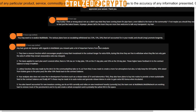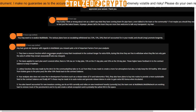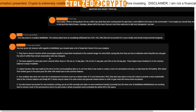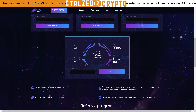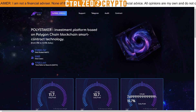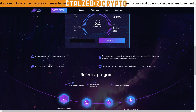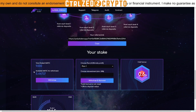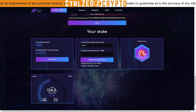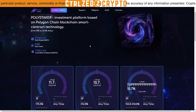The next commenter says: 'Hey bud, great video — with regards to Multimatic you missed a lot of important factors. They have a snooze function which encourages people to keep their investment in the contract longer for extra ROI. During this time they're free to withdraw but only gain the extra percentage while they remain snoozed, with no extra tax charges.' This is interesting — when looking at Polystaker, there's a hold bonus that seems to have the effect that people aren't withdrawing.